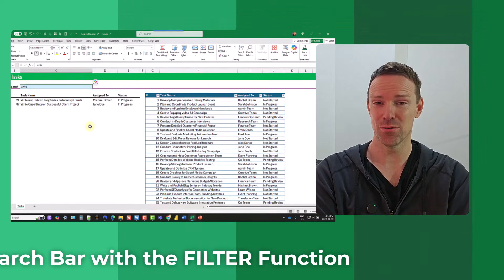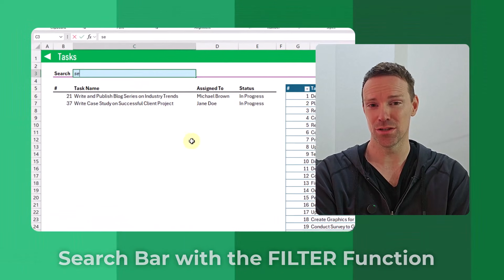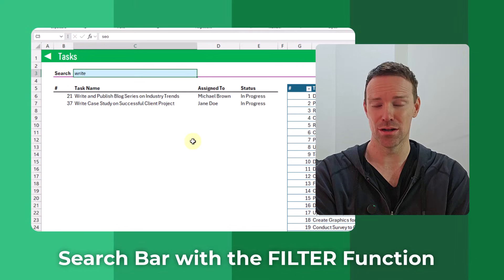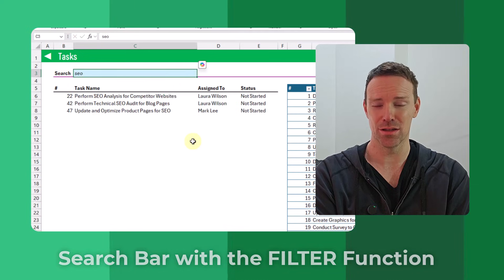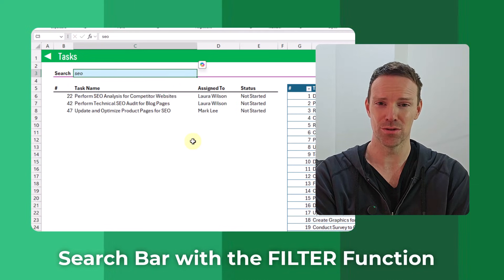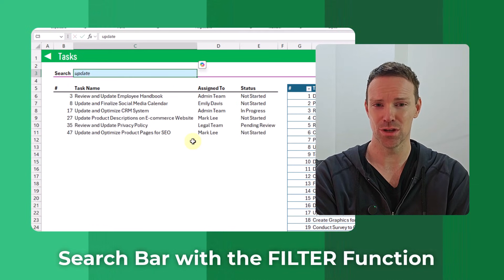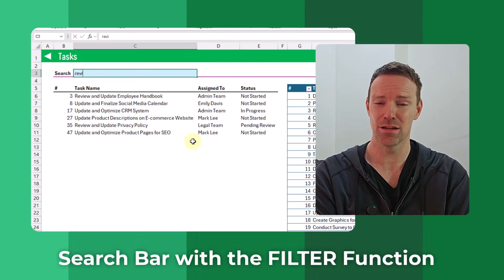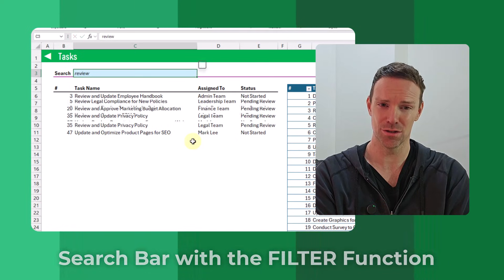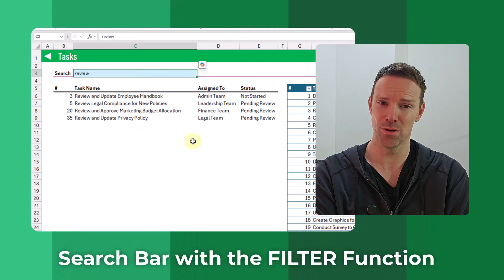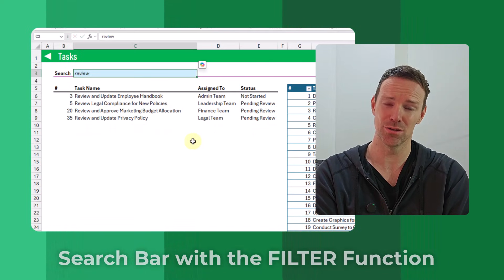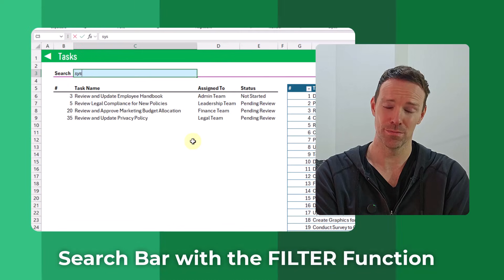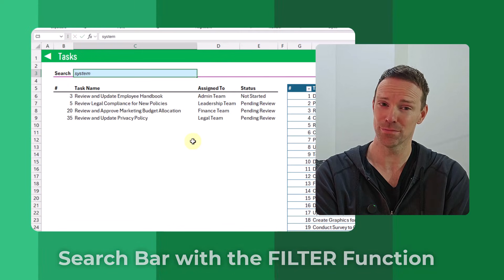Hey everyone, it's John here and in this video I'm going to show you how you can build a search bar in Excel that's going to allow you to return any results that contain a given search term that you enter into your search bar. Let's take a look.